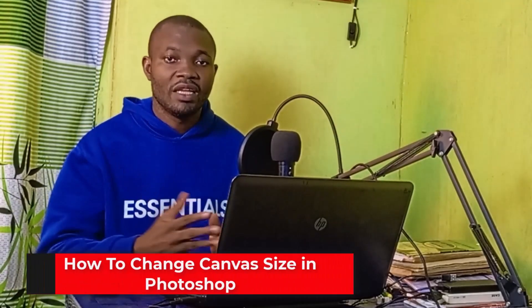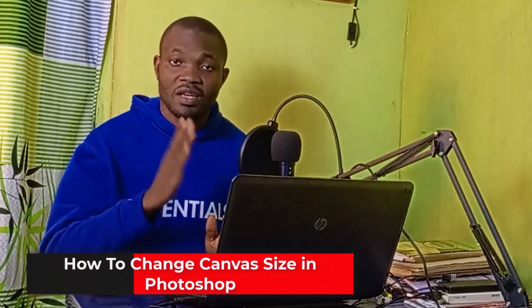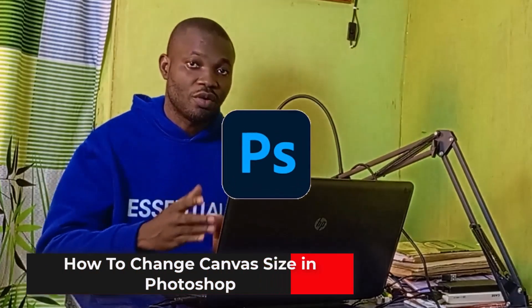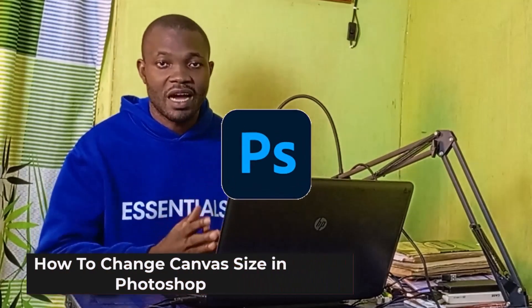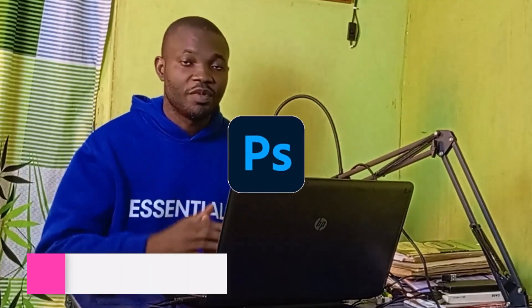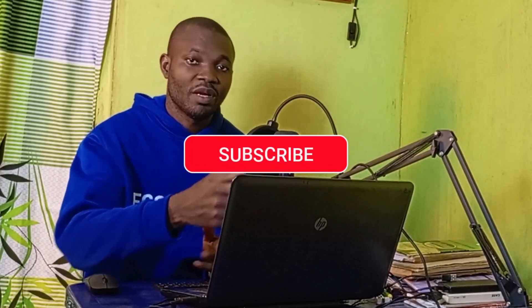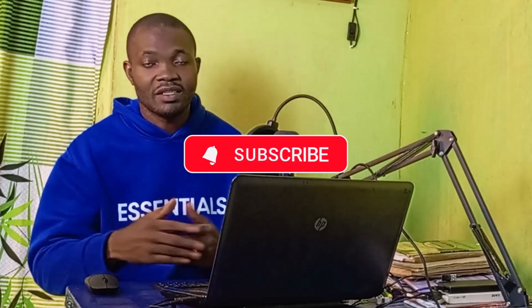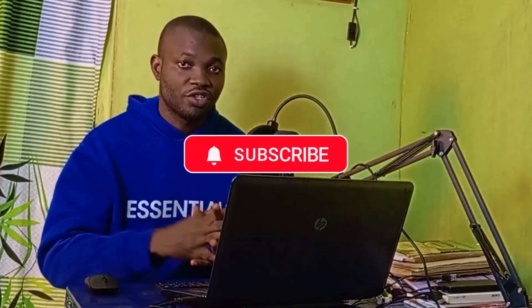Welcome back to this video. In this tutorial, you are going to learn how to change canvas size in Photoshop - the ultimate guide. But before we dive into the tutorial, if you find this useful and you are new to this channel, remember to click on that subscribe button and turn on the notification bell for more tutorials, tips, and tricks about Photoshop.